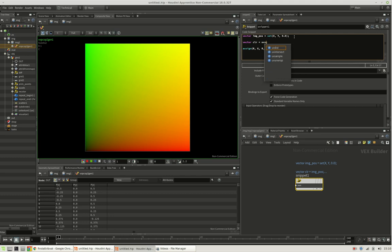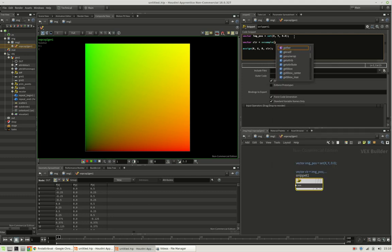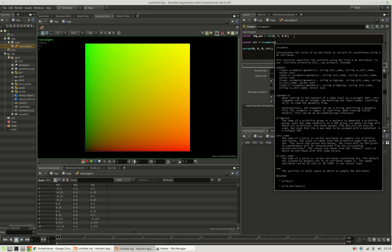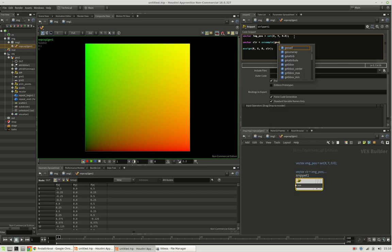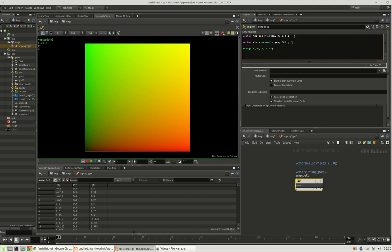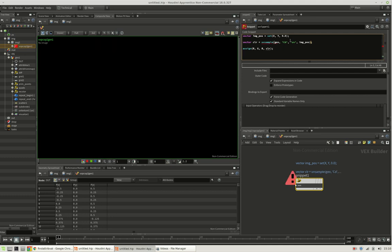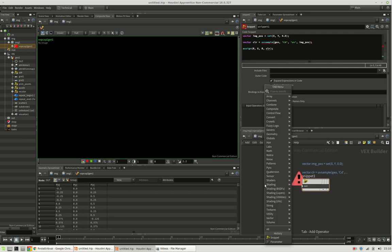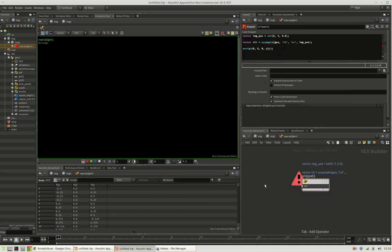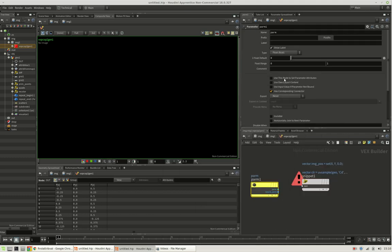So you can see here, it is asking for a geometry. And it wants to know which attribute you want to read in. That's the color. It is using UV in SOPs. And we are searching on this based on our image position. So, of course, it cannot find the geometry. So we need to use a parameter by the same name.